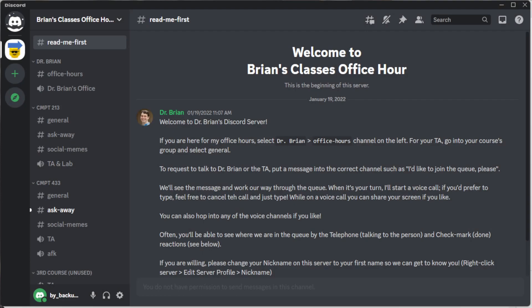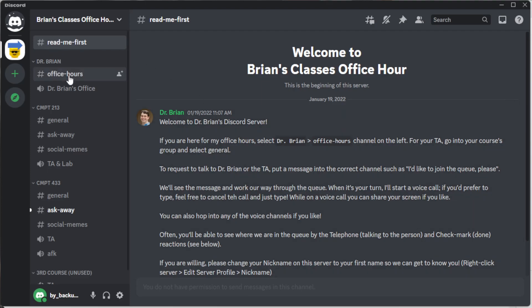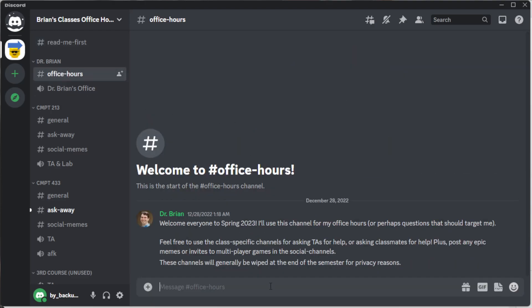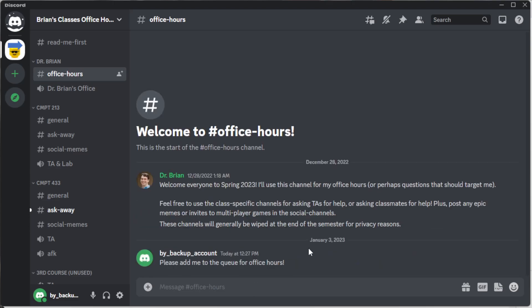Here we have the intro message from my server. On the left-hand side you can see all the different channels available, and on the right-hand side is the chat pane. If you want to talk to me, click on 'Office Hours' and you can see any history there. You can type a message like 'Please add me to the queue for office hours,' and everyone on the server can see that message. There are other channels with various conversations going on as well.